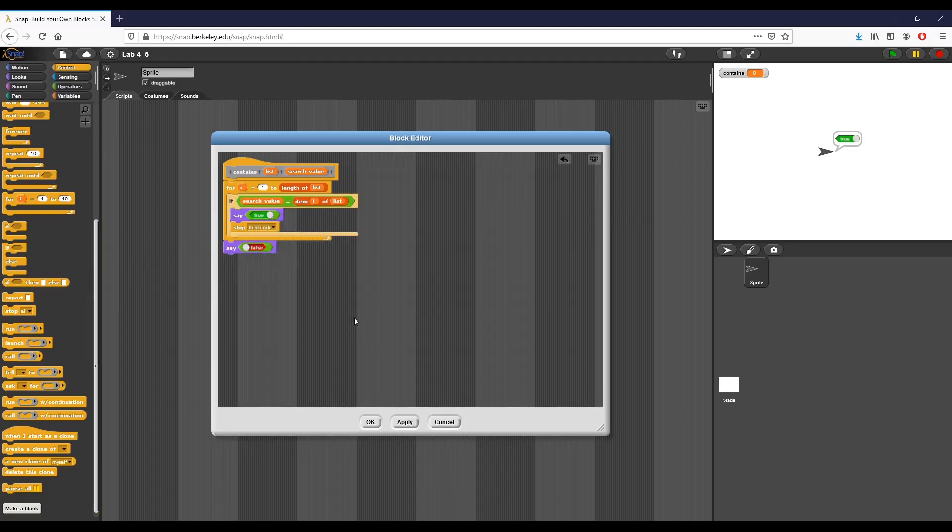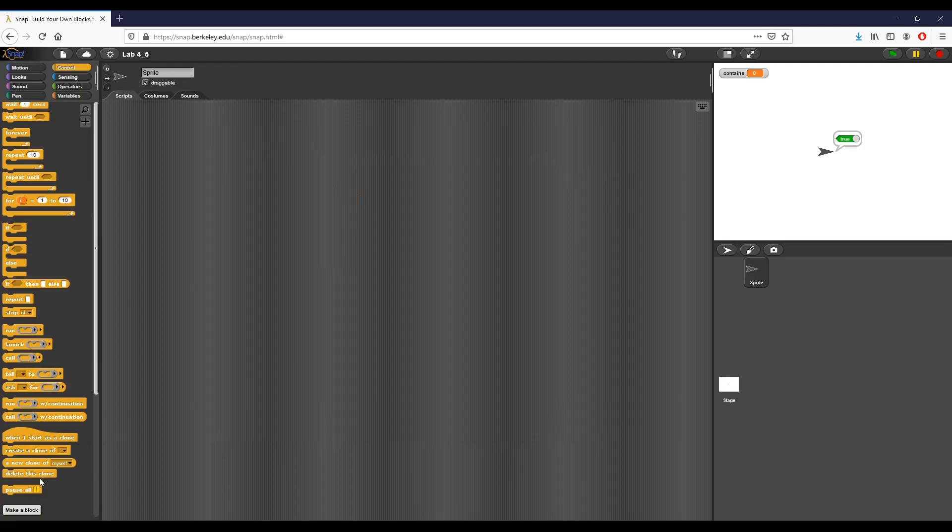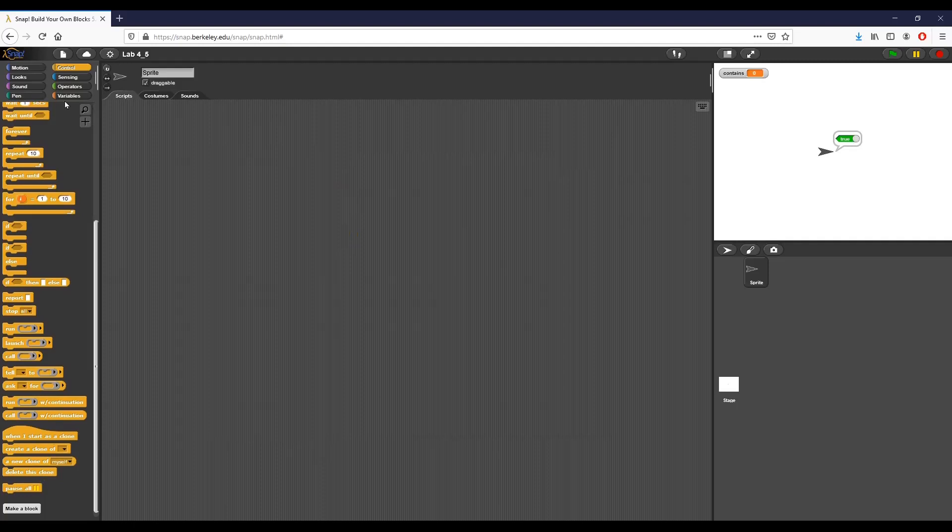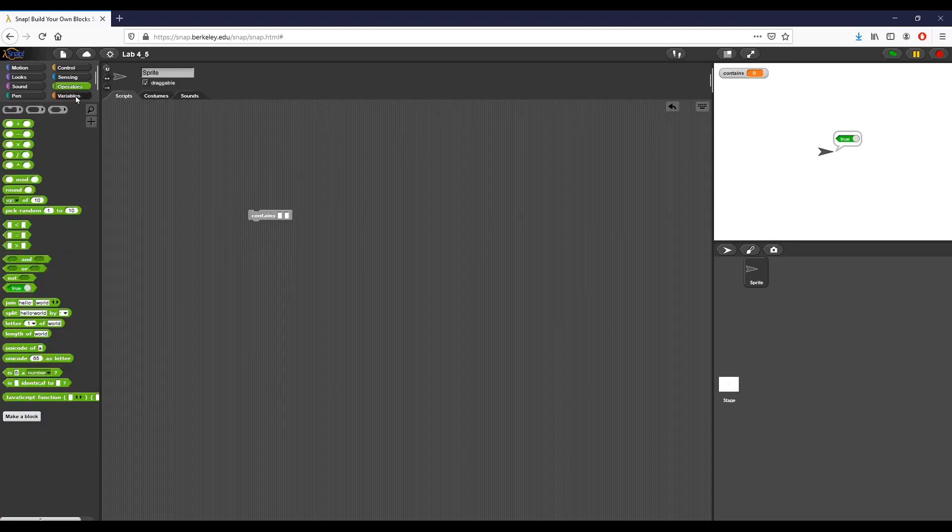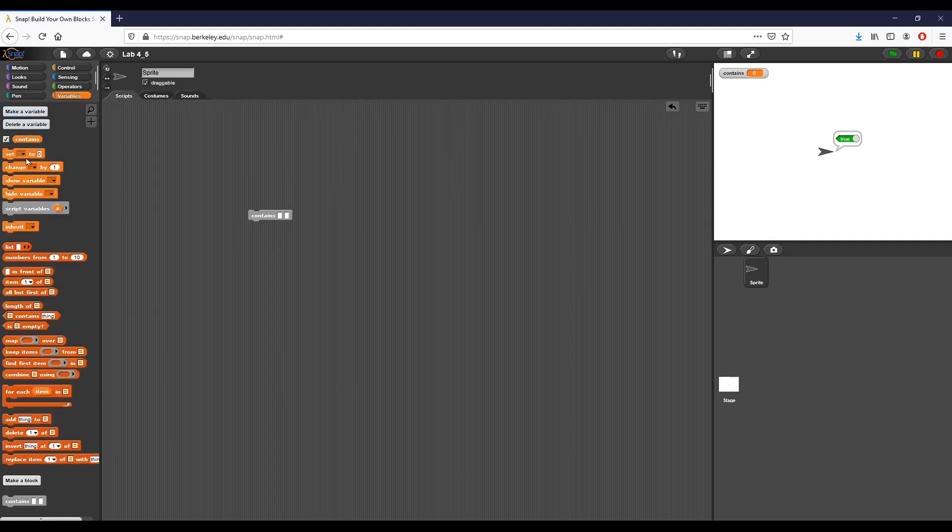So this basically says contains list. I search from item one to the length of the list. If the search value that I'm looking for is equal to the item that I'm looking at, I want to say true and stop right there. So if I click OK, I want to look for my block. I'm going to create two lists, so I want to set, and that's basically it.